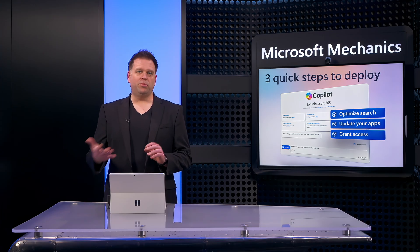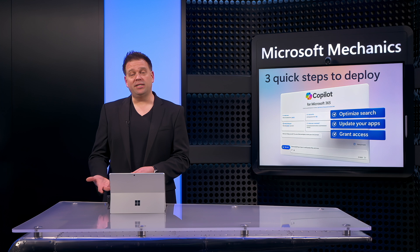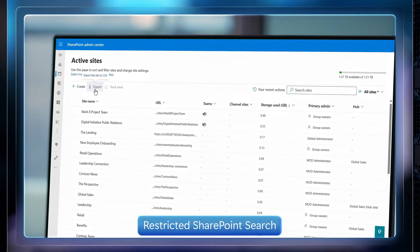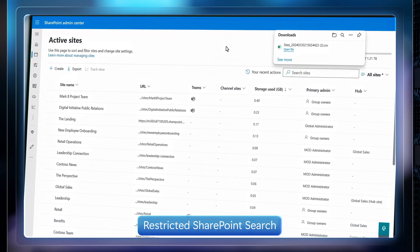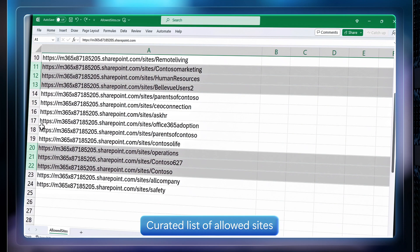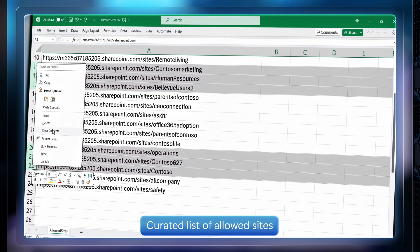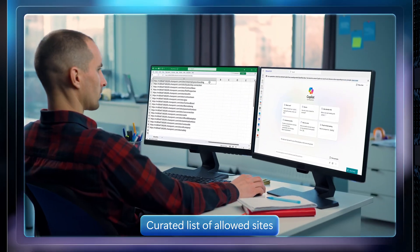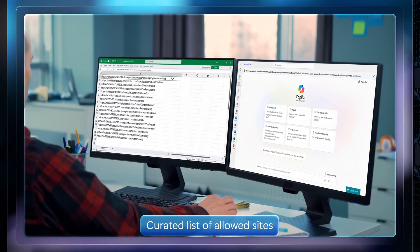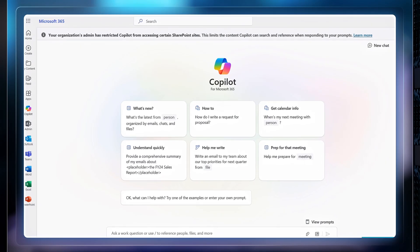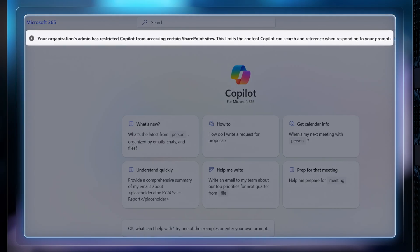If your organization wants to scope or limit the discoverability of certain content, the fastest way to do this is with a new option called restricted SharePoint search. This helps you define and curate a list of sites allowed to work with organization-wide search, where everything else is restricted to prevent the overexposure of site content for information that might be sensitive. That way, Copilot will only retrieve SharePoint information from the sites that you've allowed, and users will see a message on their Copilot experiences advising them that certain sites have been restricted when responding to their prompts.